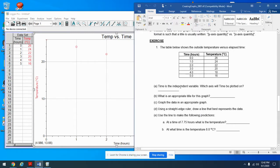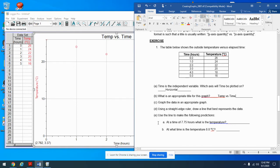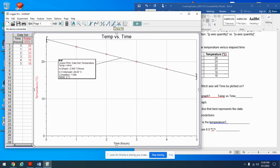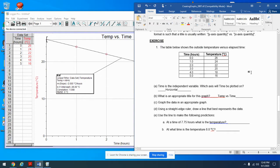Time is the independent variable — which axis does it go on? The independent variable goes on the horizontal axis. The title is 'Temperature versus Time' — we've already put that in. The data looks perfectly straight; it's not even a line of best fit, it's a perfect fit. To do a linear fit I just click the linear fit button right there. We'll talk more about those equations in the next video.